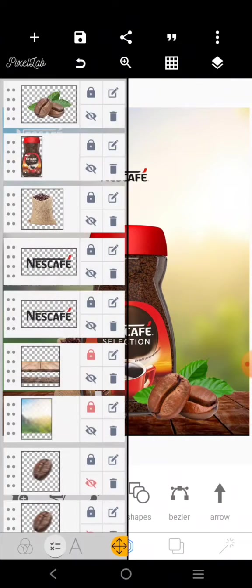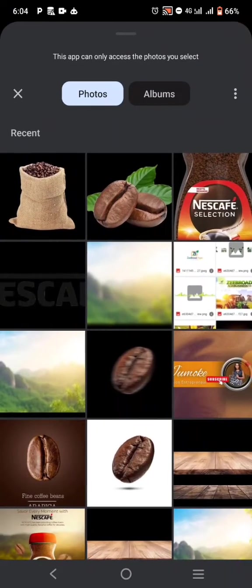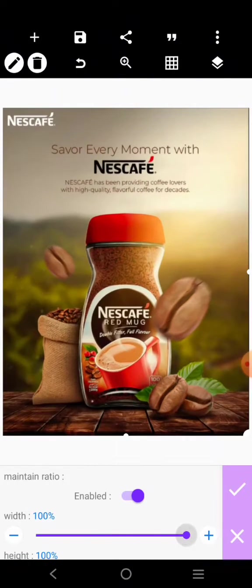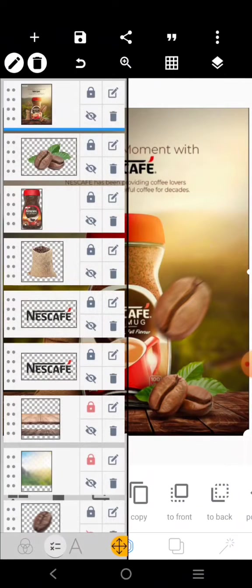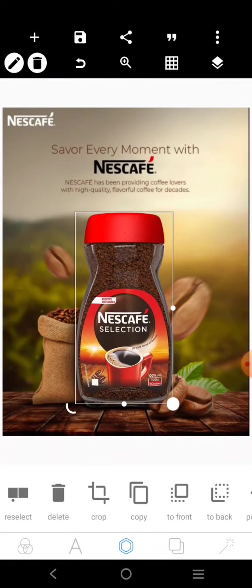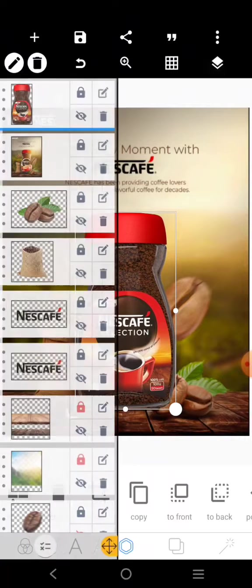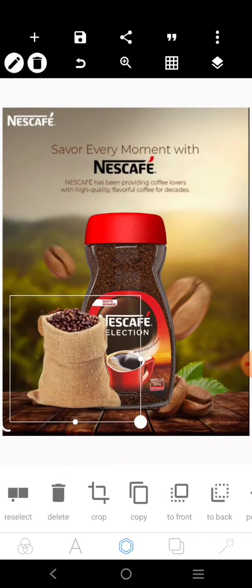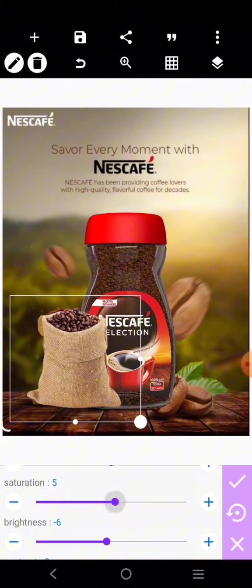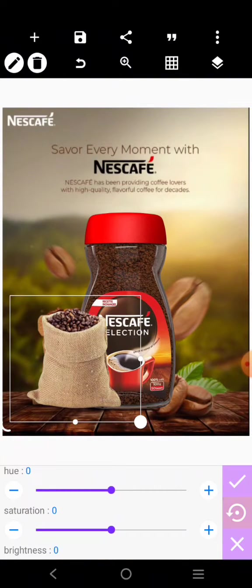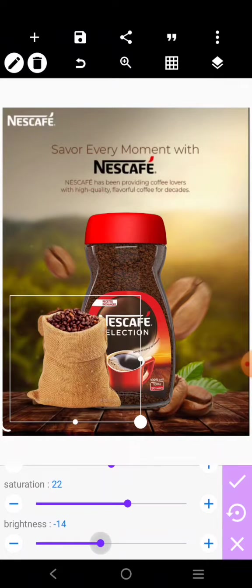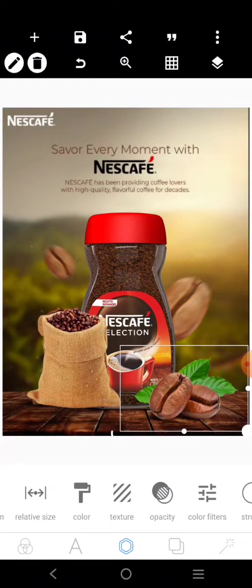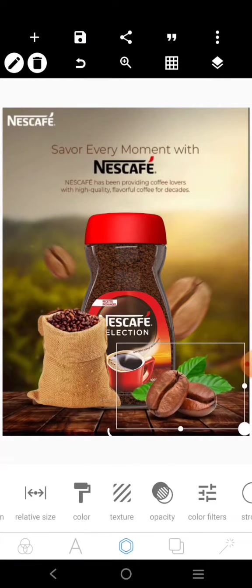Let's bring in the original design so we can see the positioning. I'll drag it here and send it to the front so I can compare and adjust. I'll increase this and bring more elements to the front. This is looking good — let's see where everything sits.